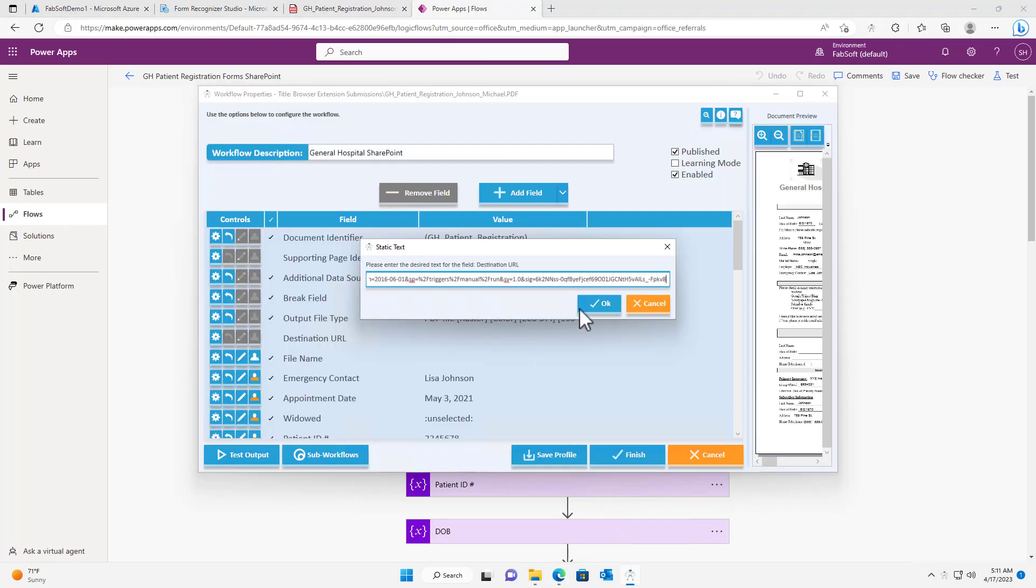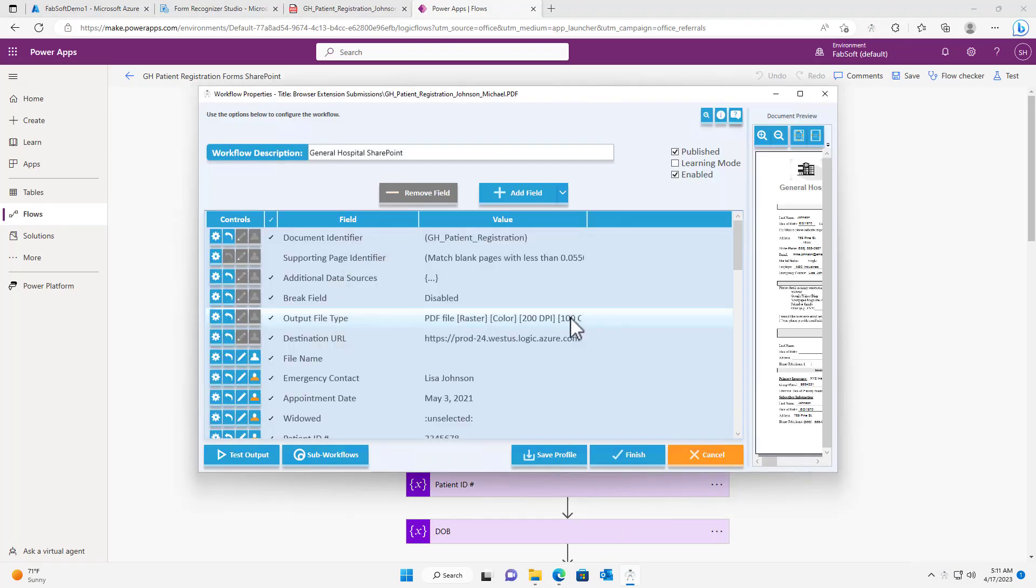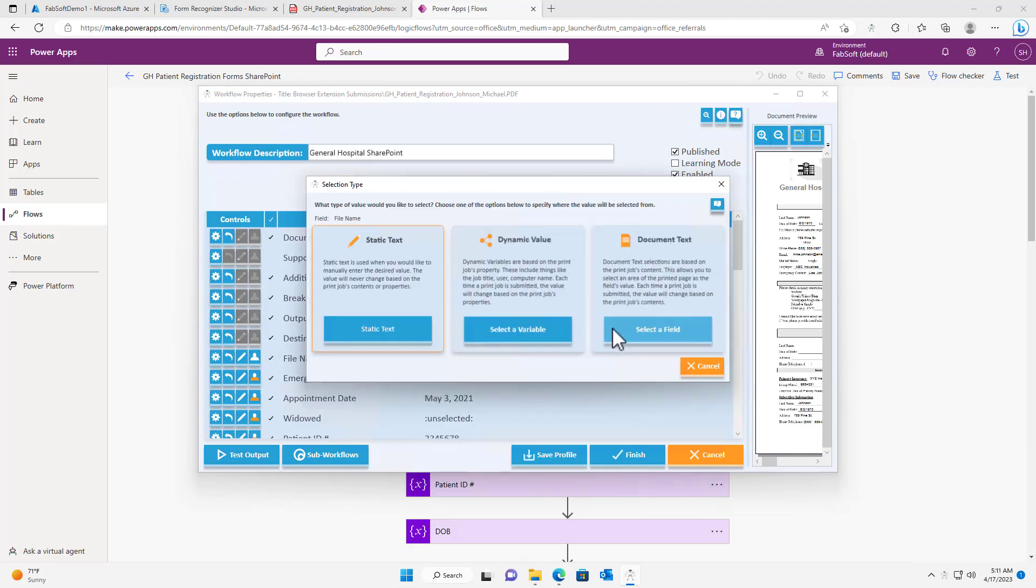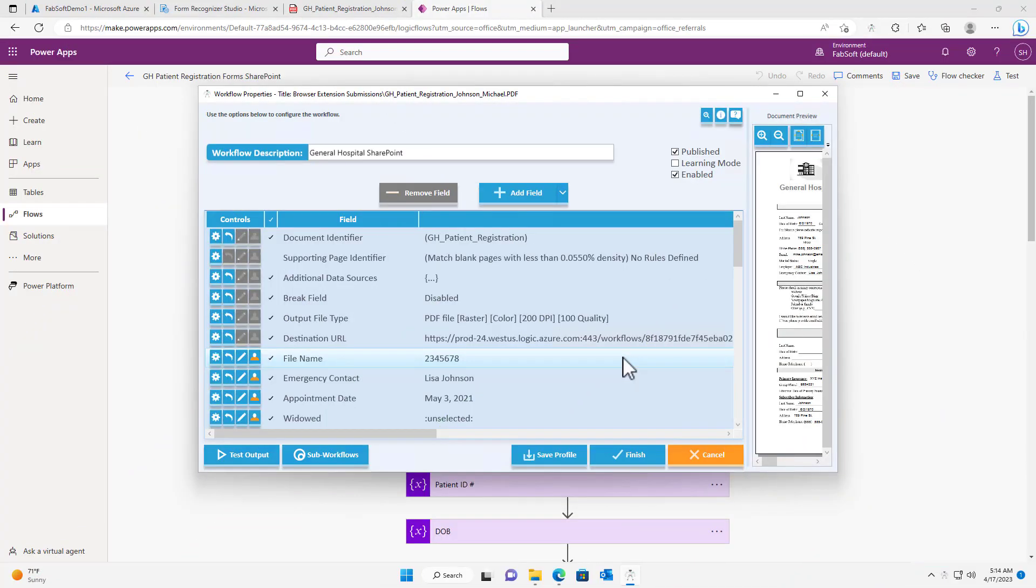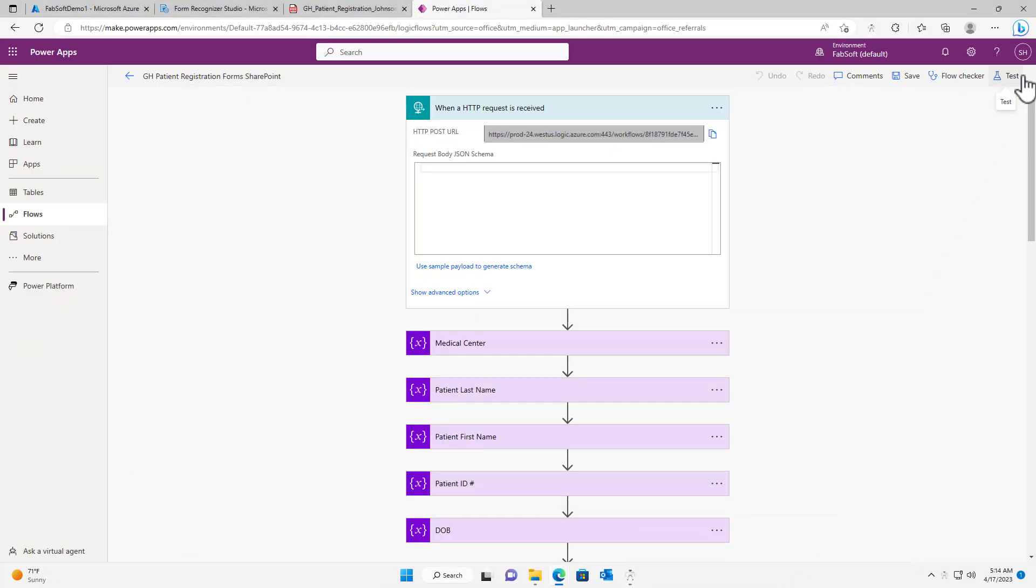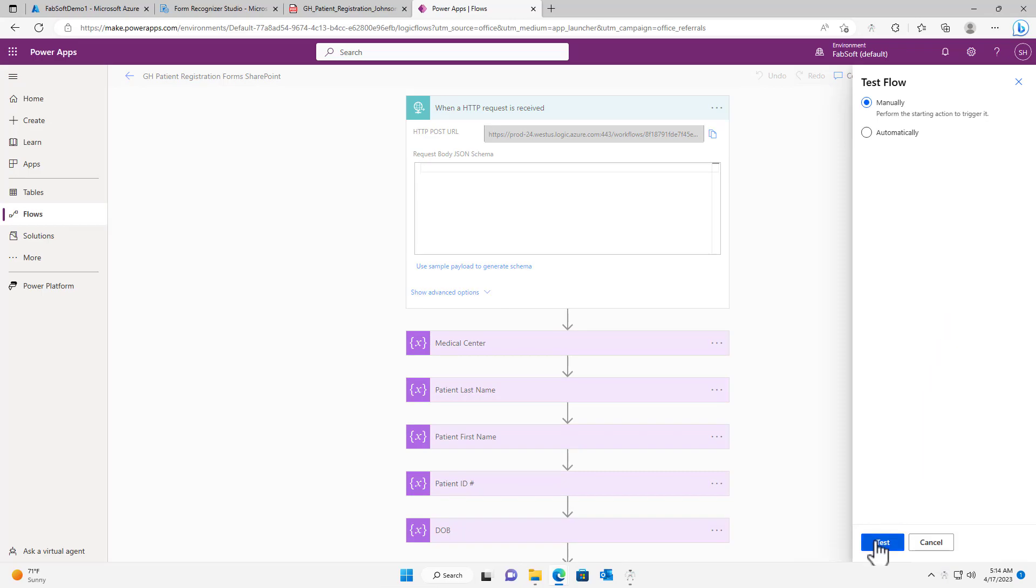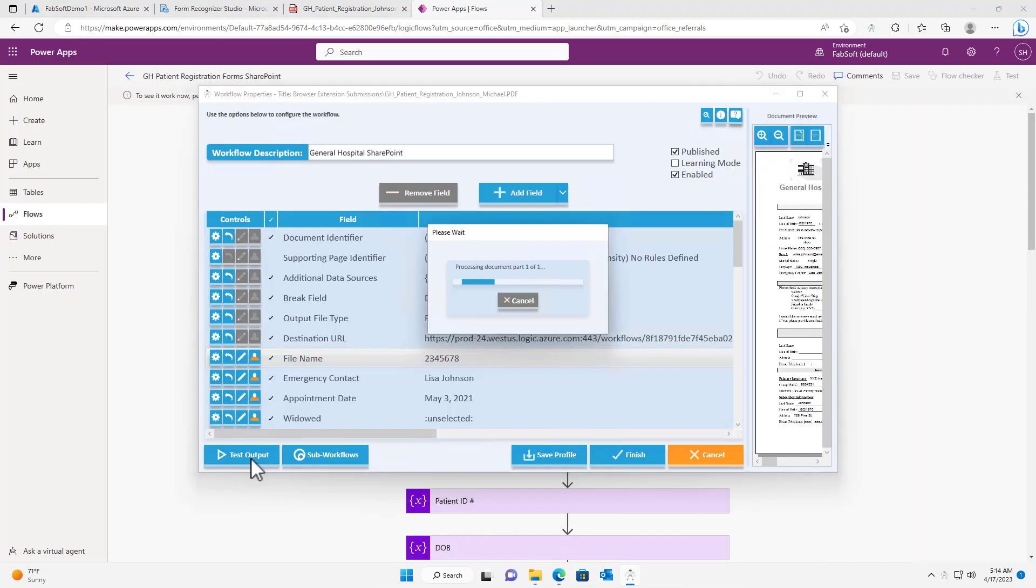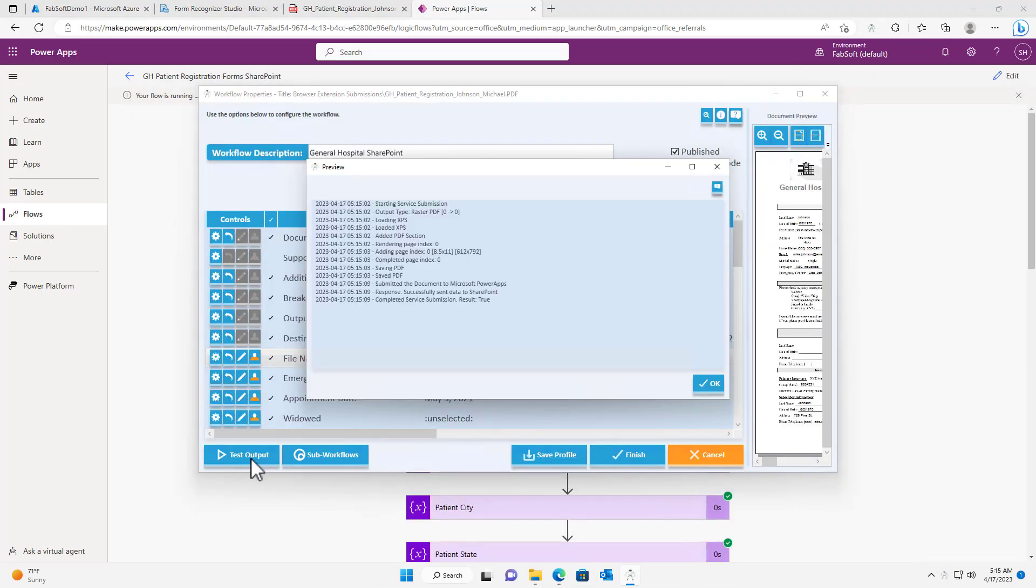The final field I need to configure is the file name, which I will set as the patient ID number. Now that my workflow is fully configured, I can ensure that all of the correct data is sent to PowerApps by hitting the test output button.